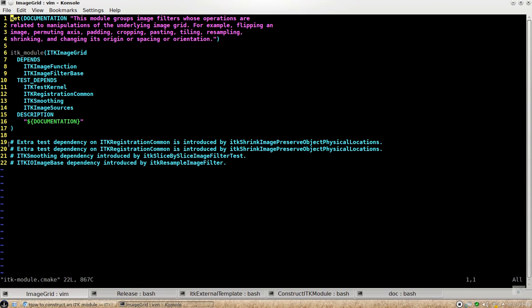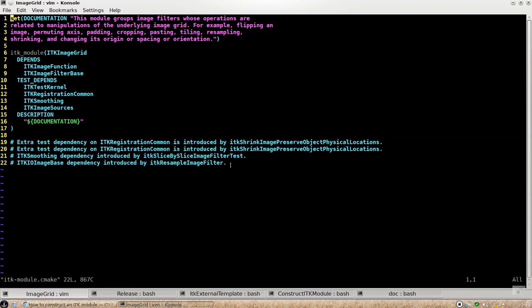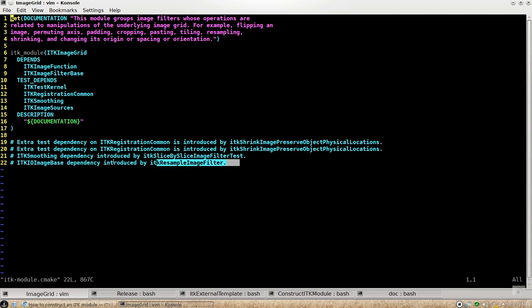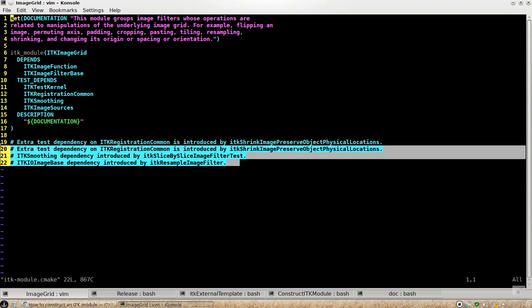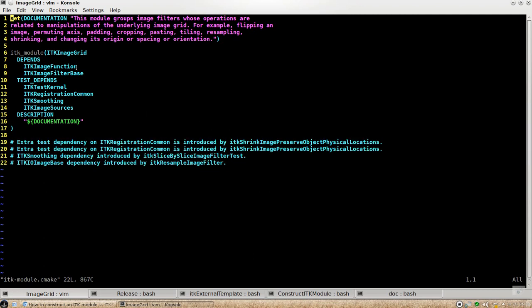And if you look at the comments here, it's just saying why the extra testing dependency is introduced. And this is the class that actually uses the code from ITK graduation common. It's nice to keep the documentation here.